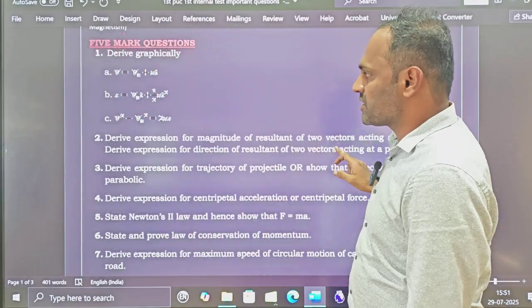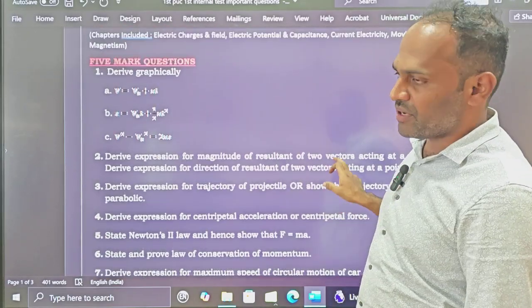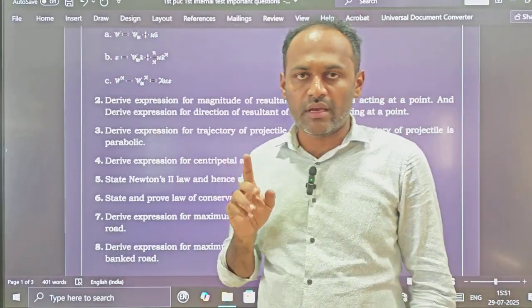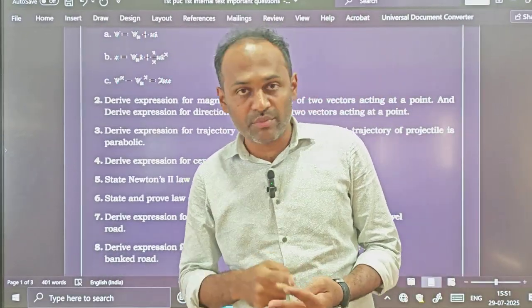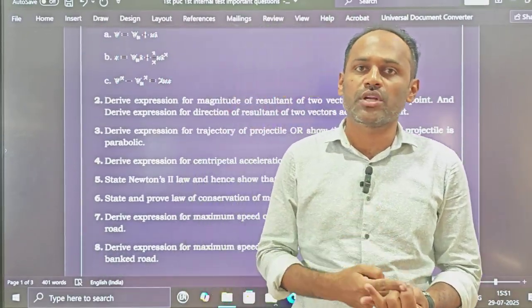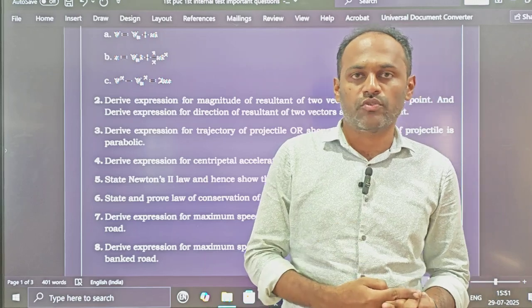These questions are on the first four chapters: Units and Measurement, Motion in a Straight Line, Motion in a Plane, as well as Laws of Motion.